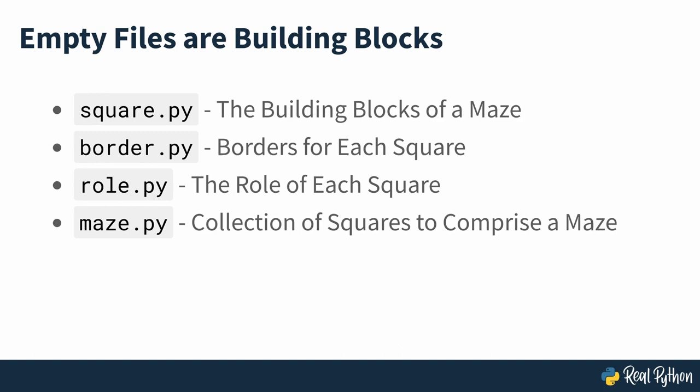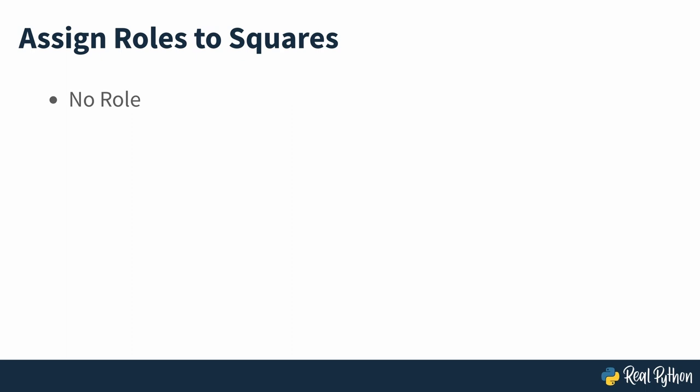Most squares won't have a particular role in the maze. However, at least two of them must be marked as entrance and exit respectively. They'll tell the pathfinding algorithm where to start and finish its journey. Some other squares can be marked as obstacles such as walls, enemies or the exterior which you can't cross.